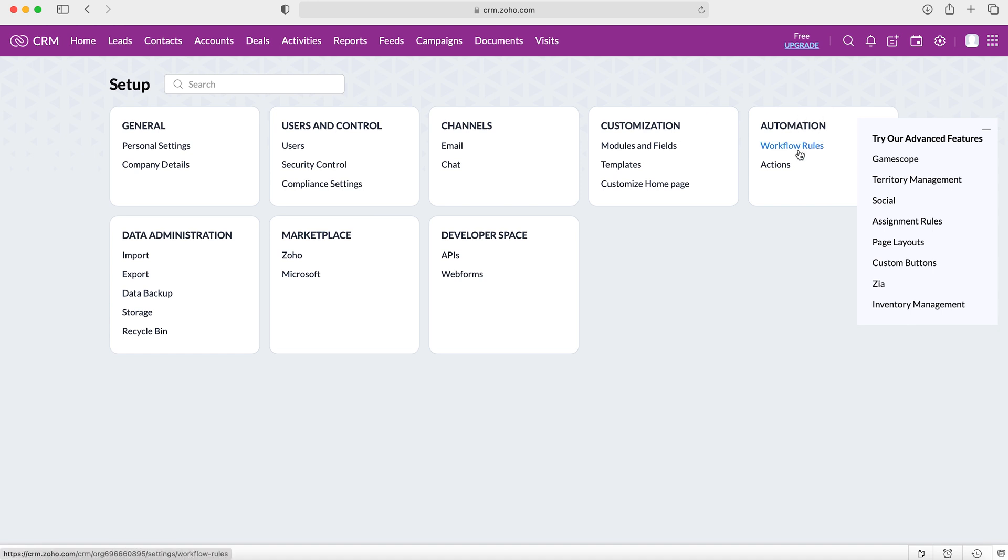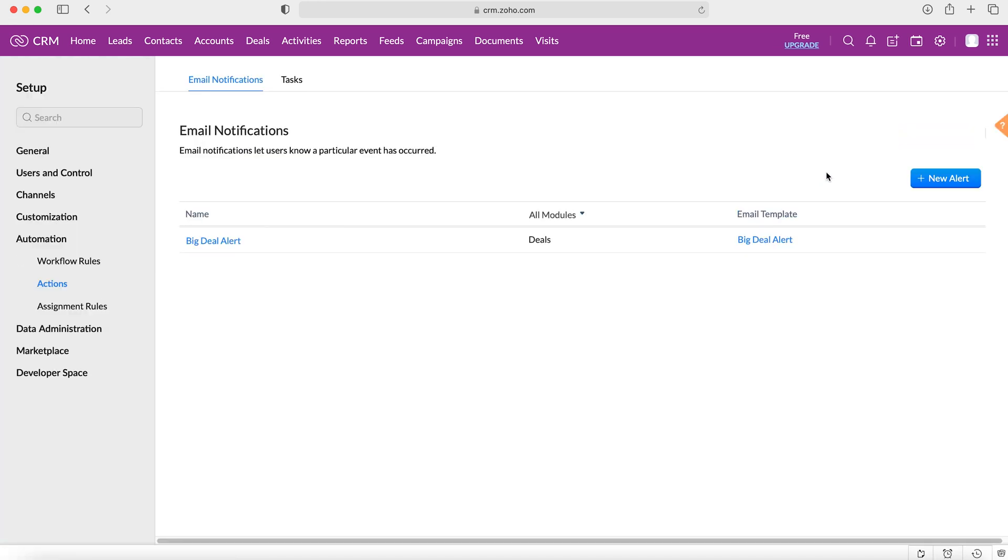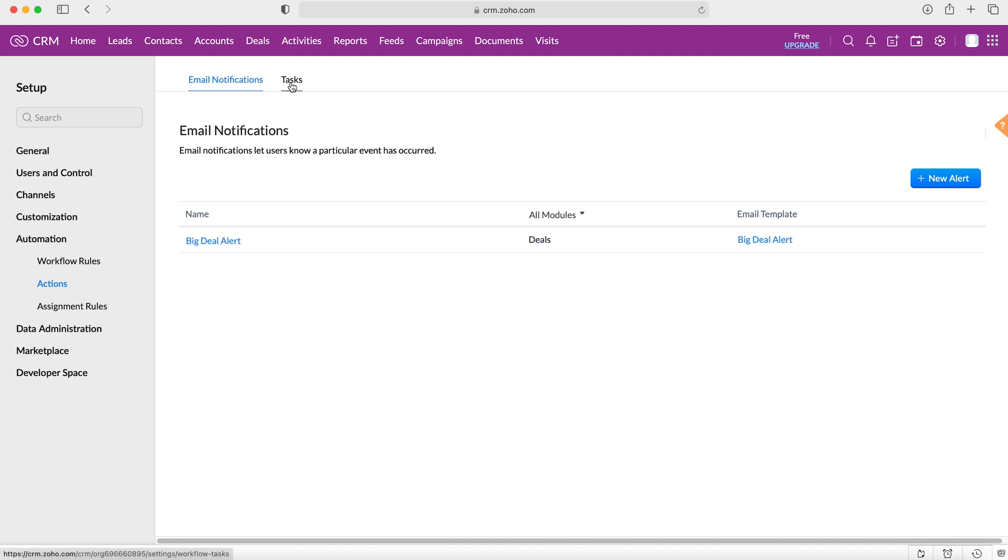So we want to set up the action first. We select actions and then from here you can see we've got two types of actions: we've got email notifications and we've got tasks. So obviously either an action would occur where a task is assigned or an action would occur where an email notification is sent.